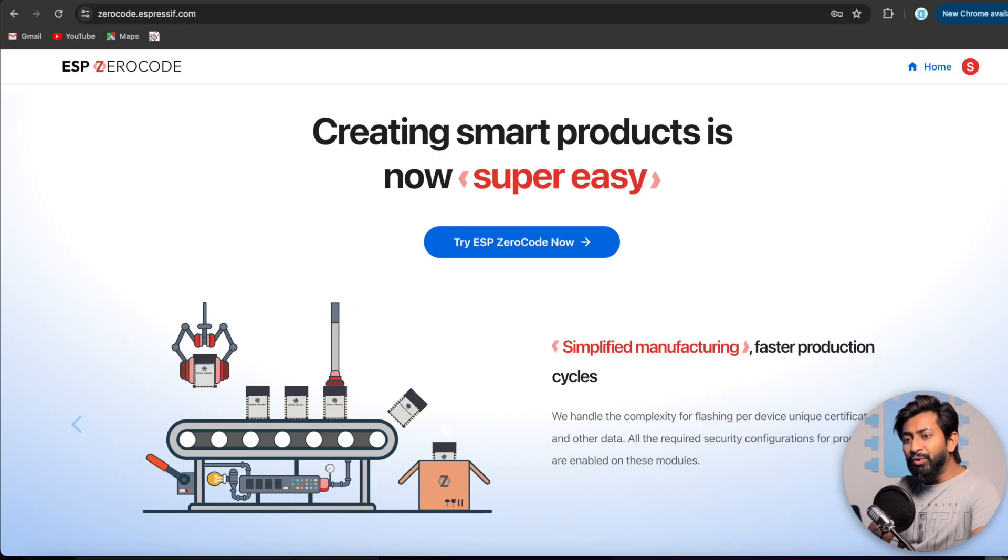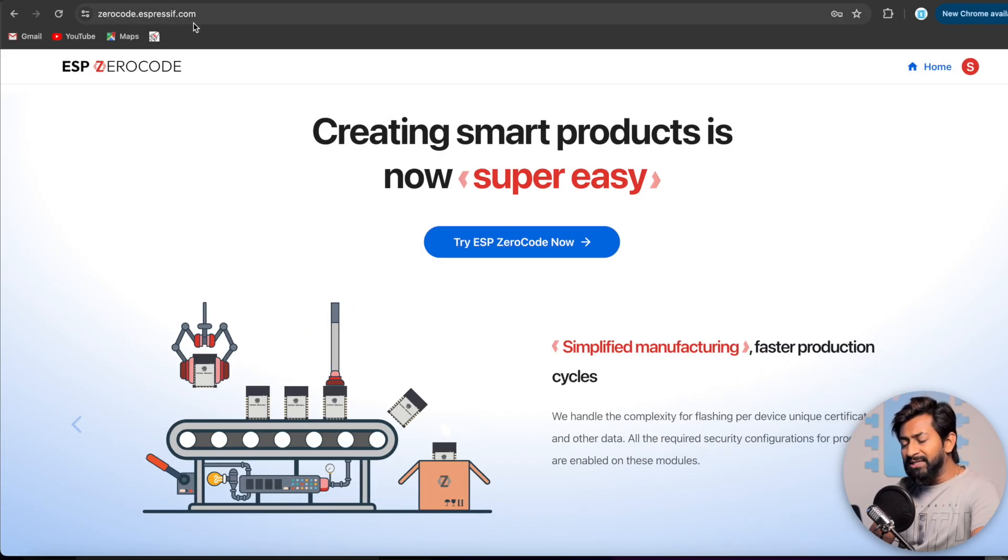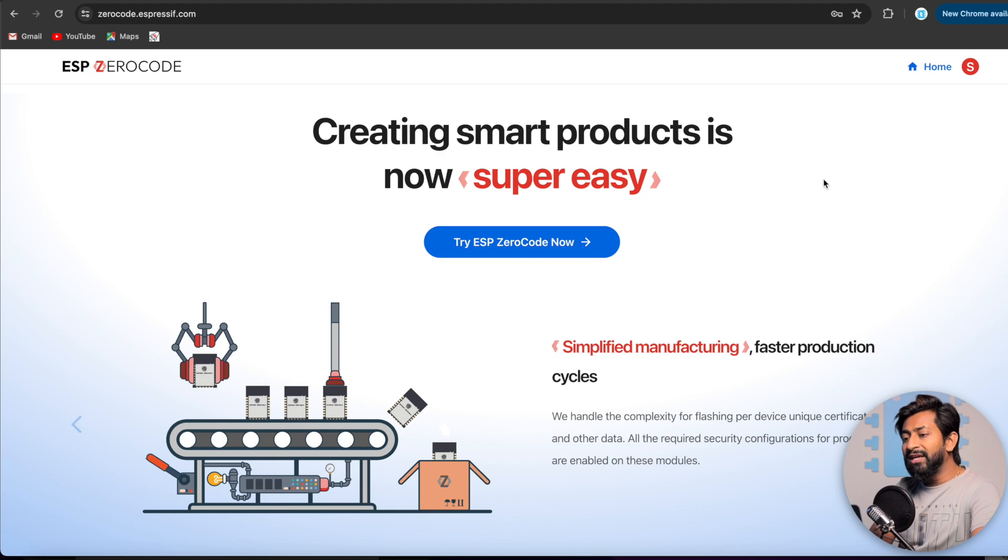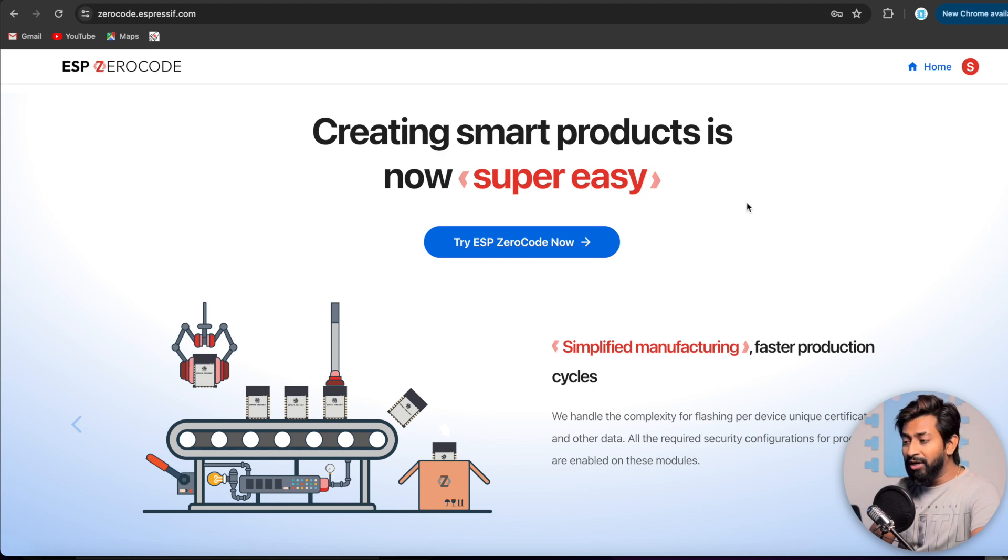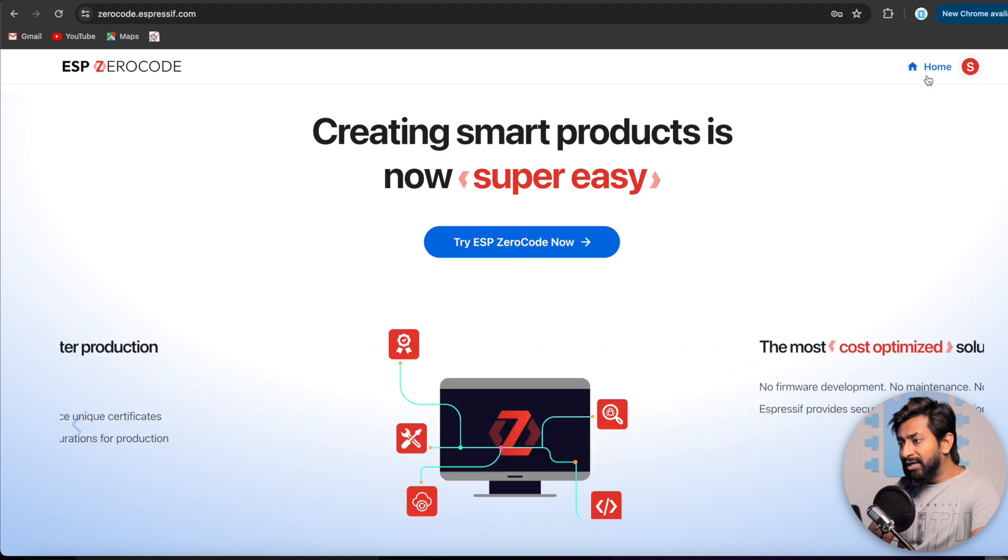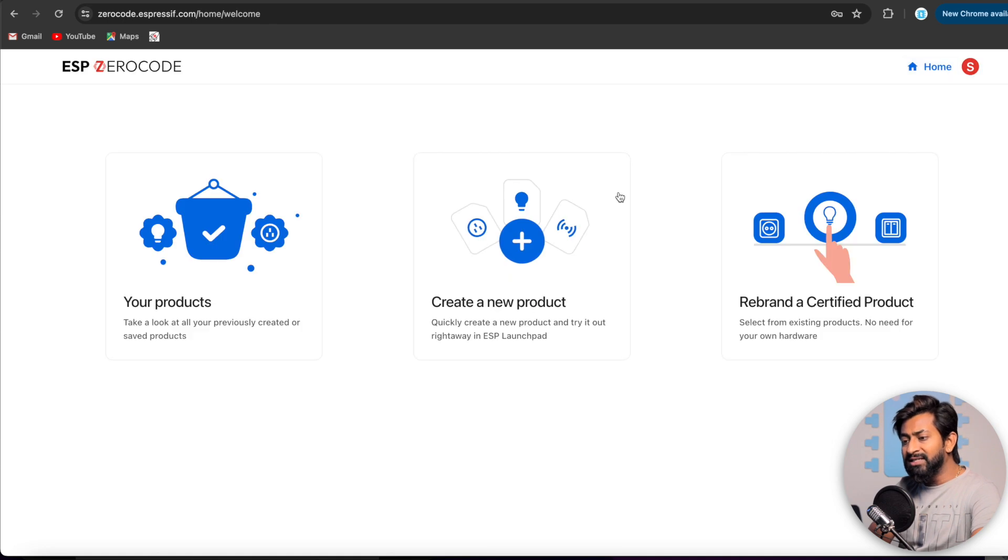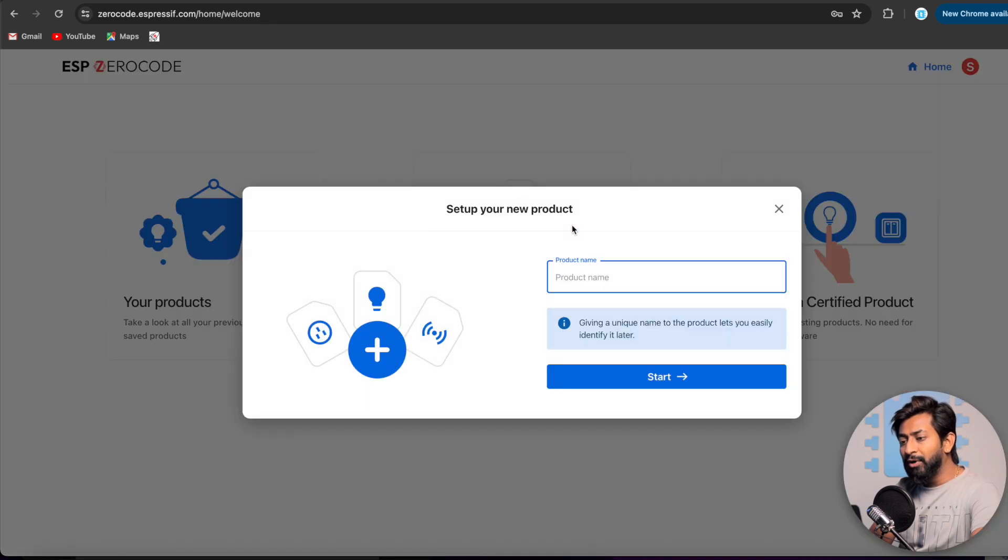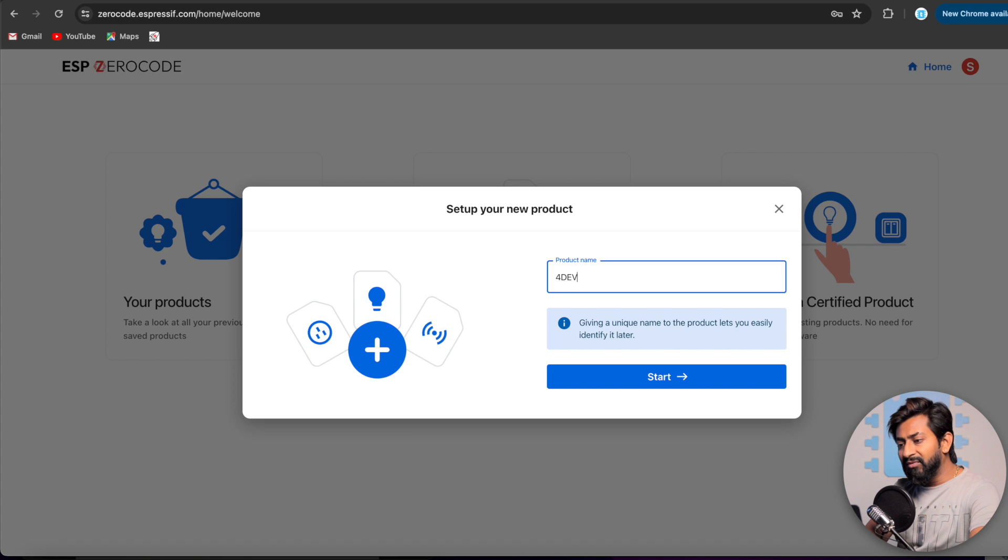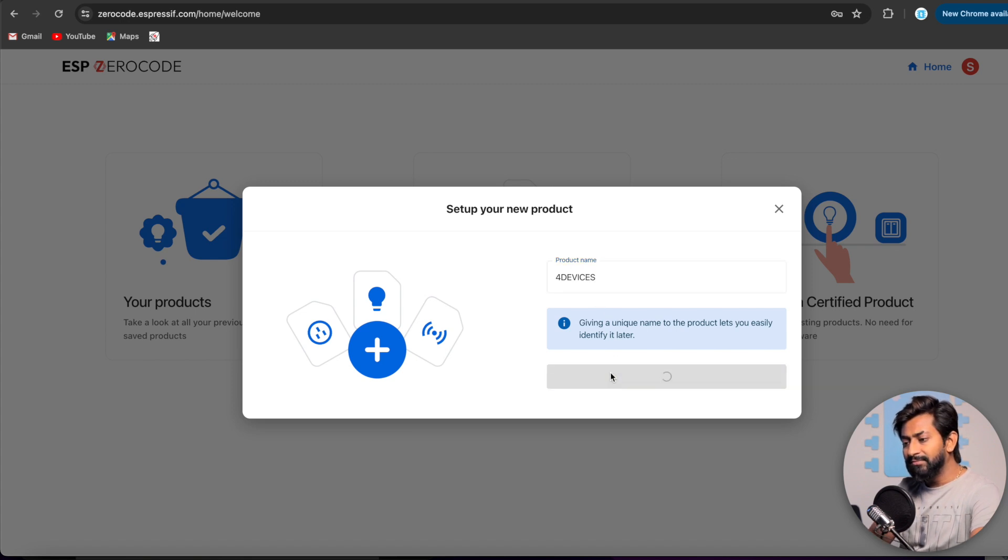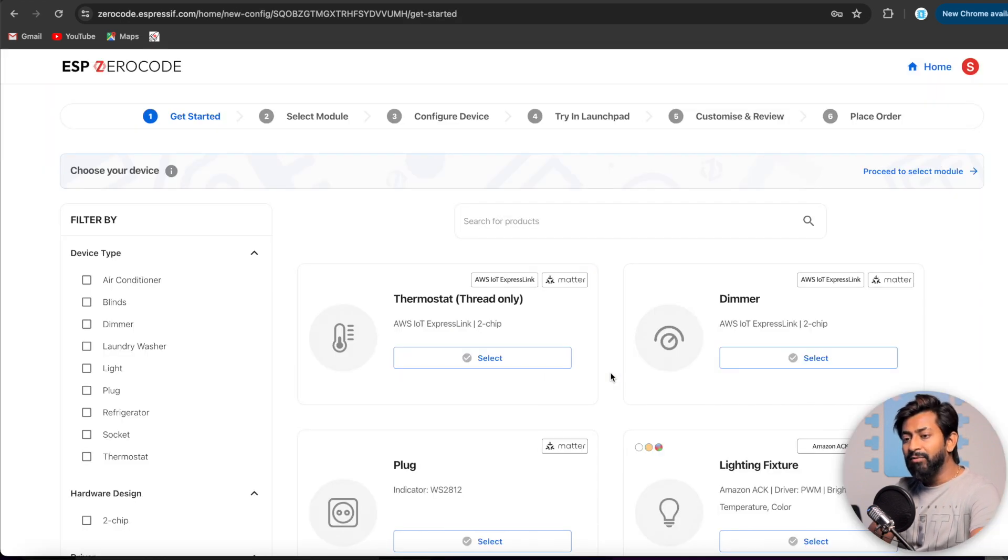And now let me take you to the ESP ZeroCode platform and let me show you how to interface all the 4 devices on a single ESP board. Okay, so for that you need to go to zerocode.espressif.com and here you need to make an account and log into your account. I'm already logged into my account. So I'll click on the home button and here let's click on create new product. Let me give the name of this product as 4 devices.